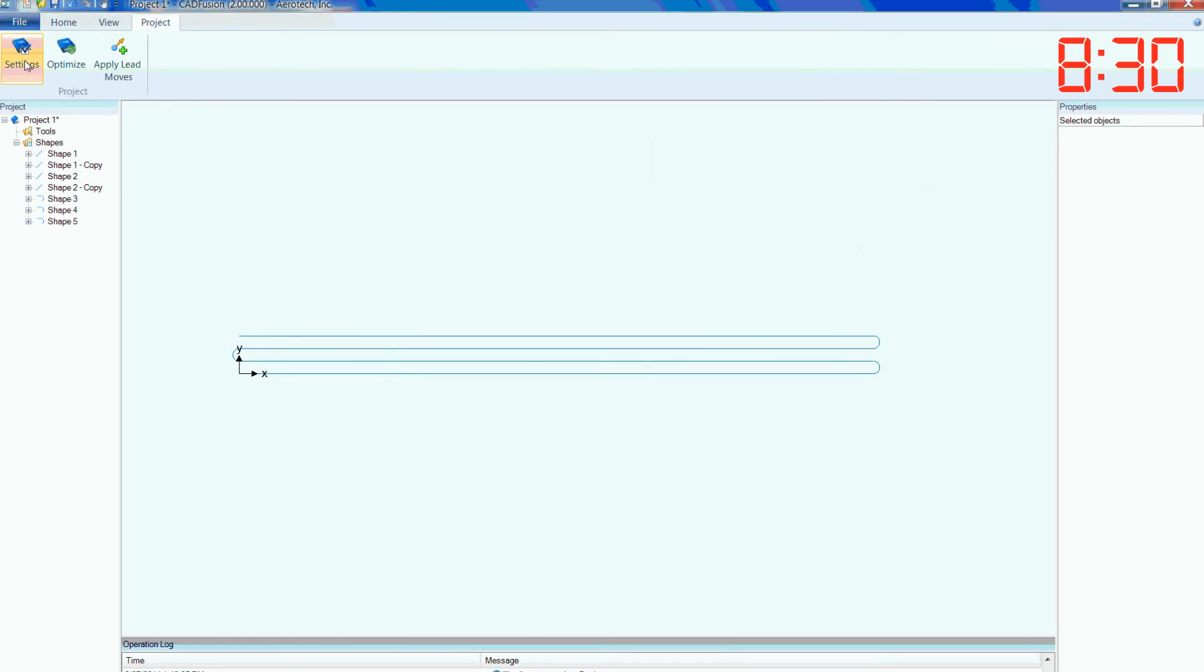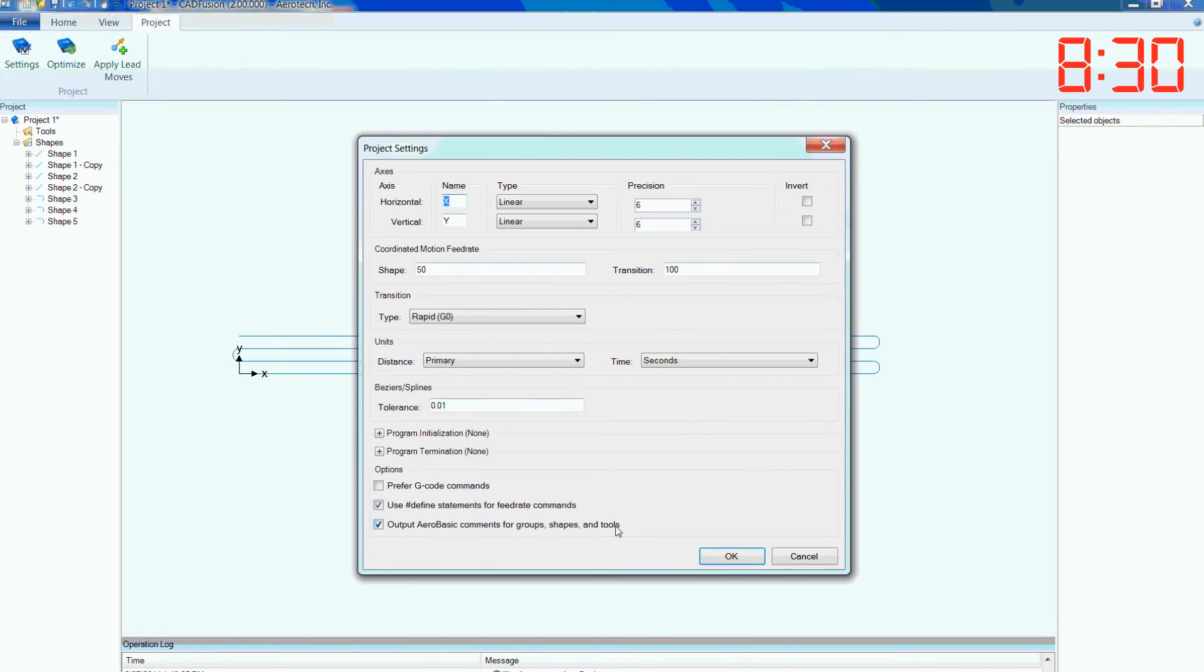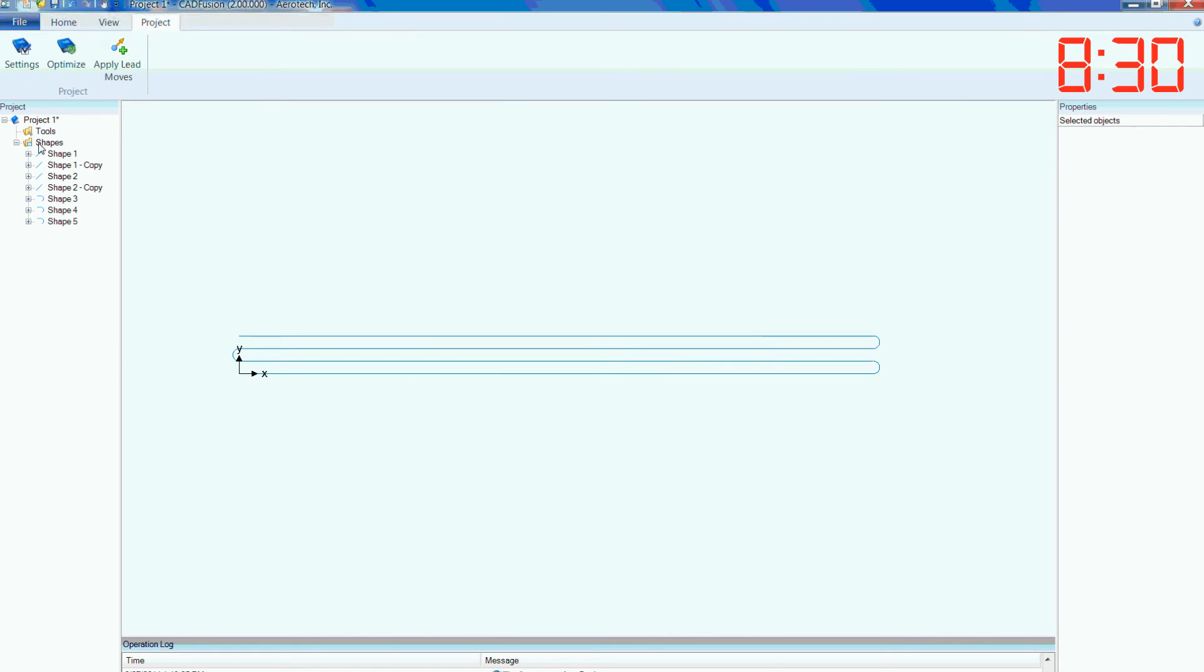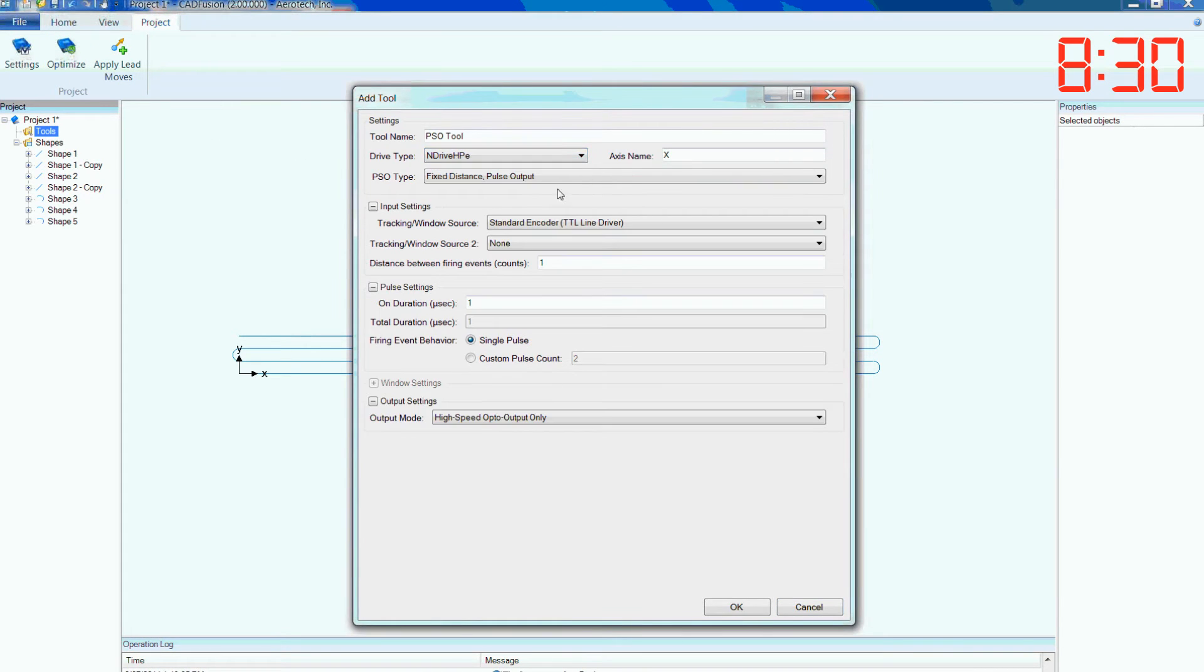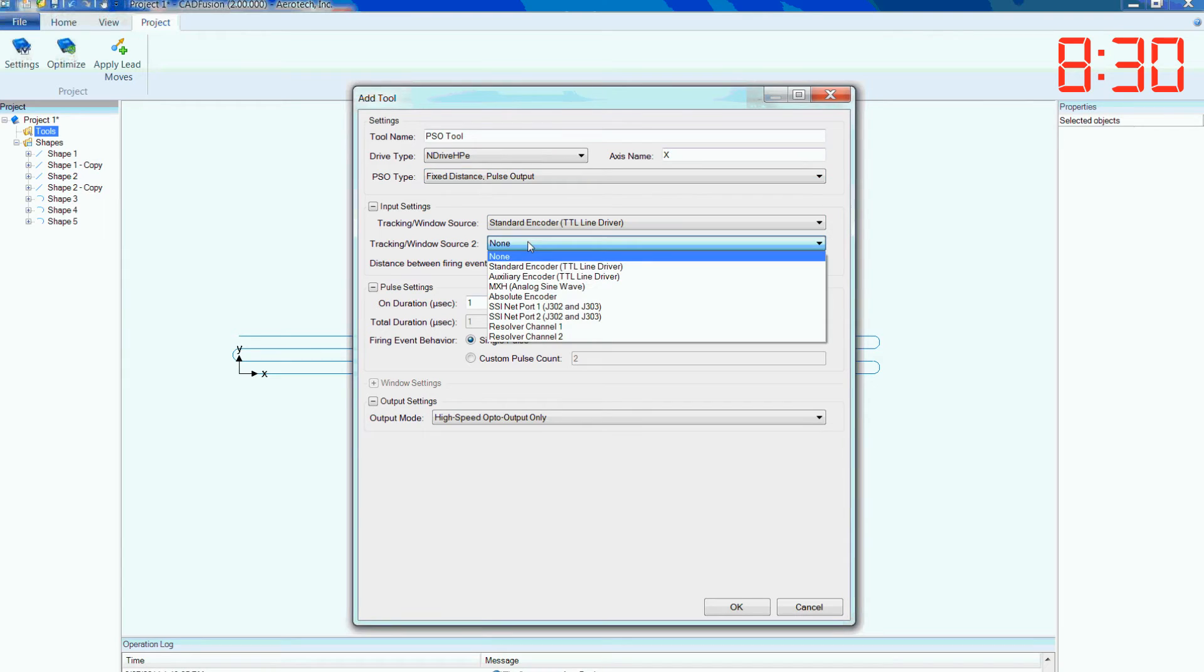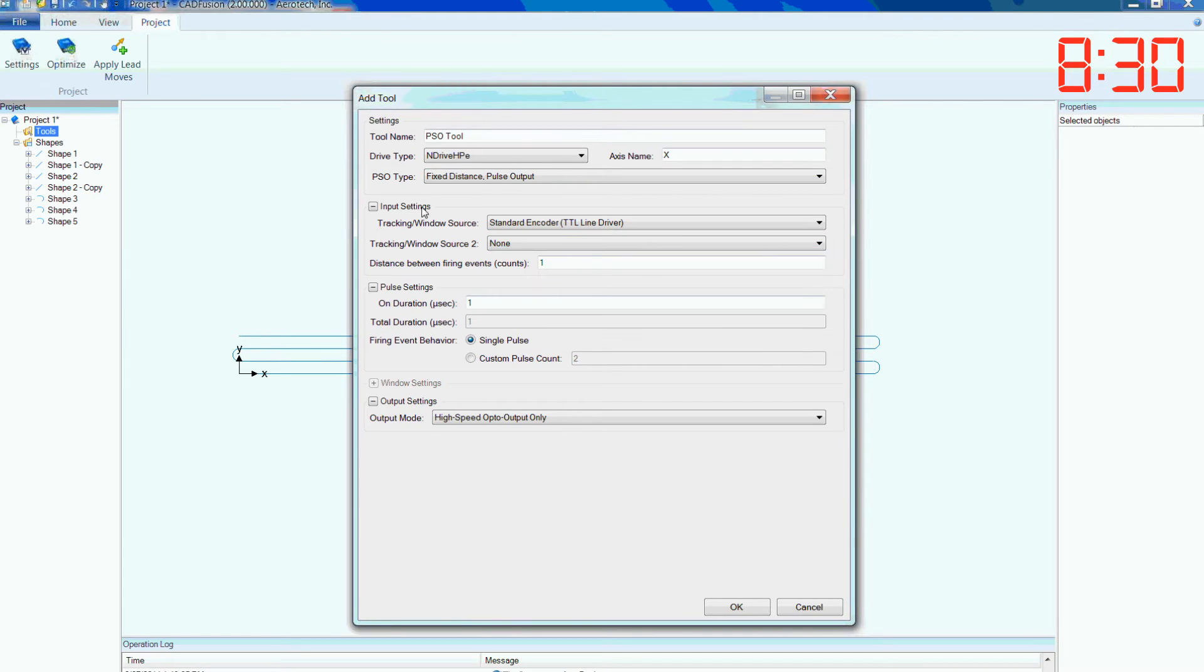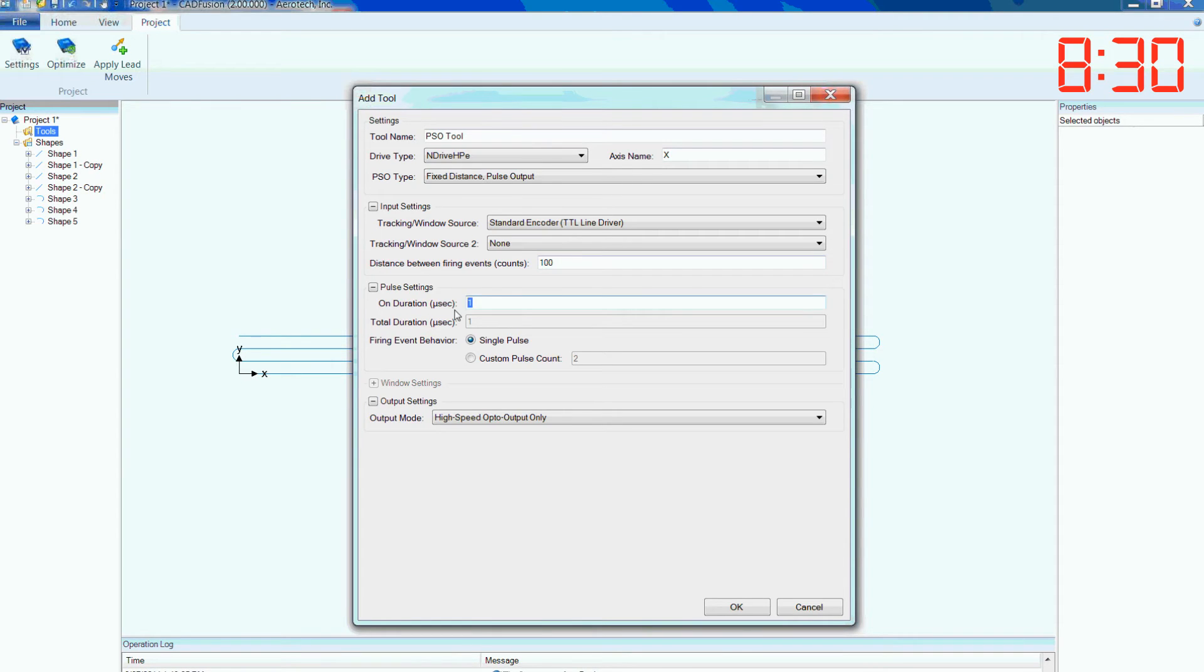Elmer starts to wonder what other time-saving features are available in CAD Fusion and quickly finds the PSO tool feature, which allows him to add Aerotec's Position Synchronized Output feature for on-demand laser firing. He sets up the tool in only minutes and it is applied to each motion command in his program.